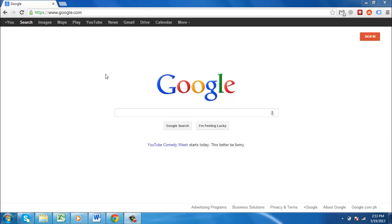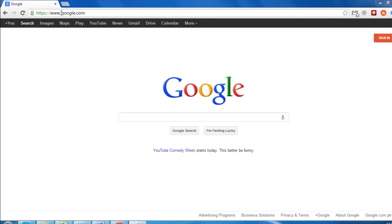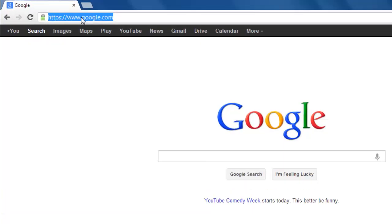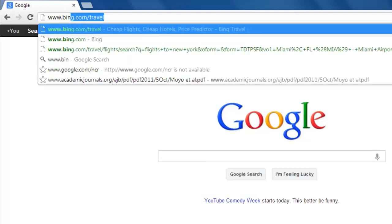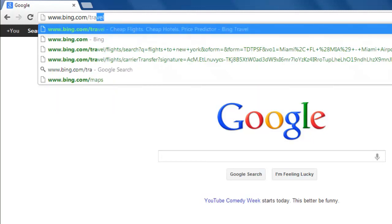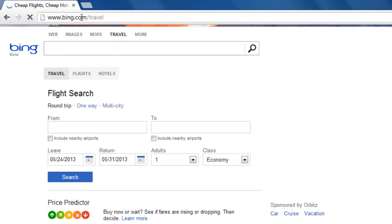In this tutorial you will discover how to find cheap travel tickets in three easy steps using Bing Travel. Open your web browser to visit www.bing.com/travel and locate the flight search.